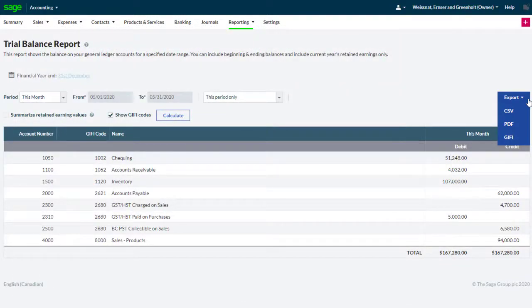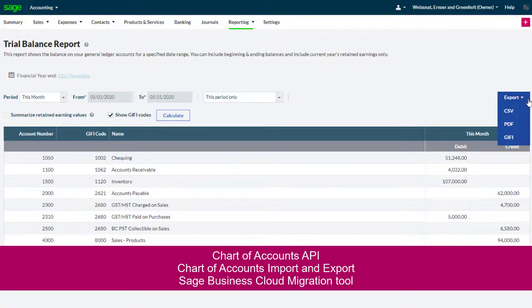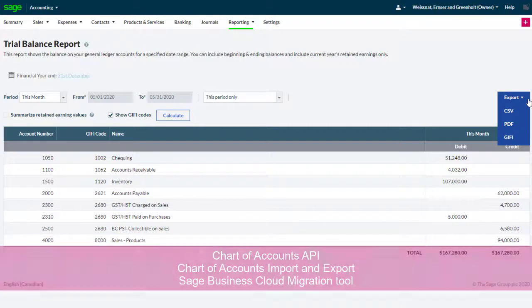GIFI codes are also supported in Sage Accounting's Chart of Accounts API, Chart of Accounts Import and Export, as well as the Sage Business Cloud Migration tool.